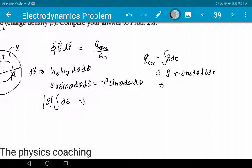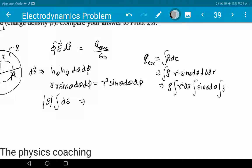So we integrate. It is a triple integration, and rho is constant so it comes outside. The integrand is r² dr · sinθ dθ · dφ. The limits are: r from 0 to r (small r, the Gaussian surface radius), θ from 0 to π, and φ from 0 to 2π.